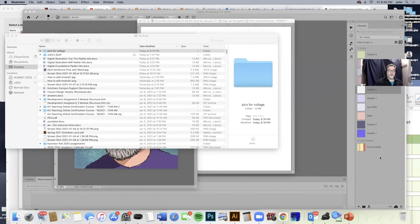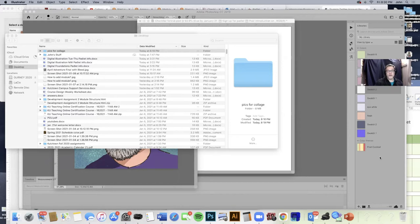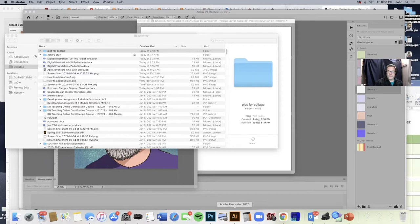Okay, so what we're going to do is start our first project in Illustrator. We're going to be getting to know each other and also getting to know the program Illustrator. So go to your computer and open up Illustrator.